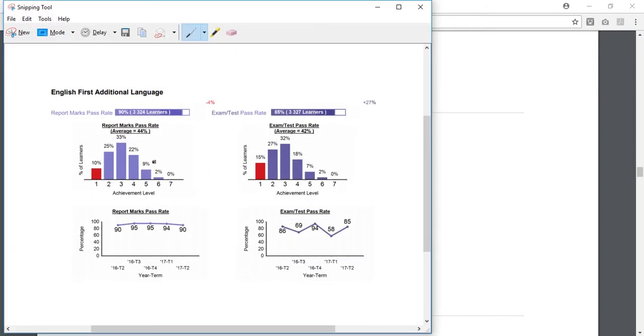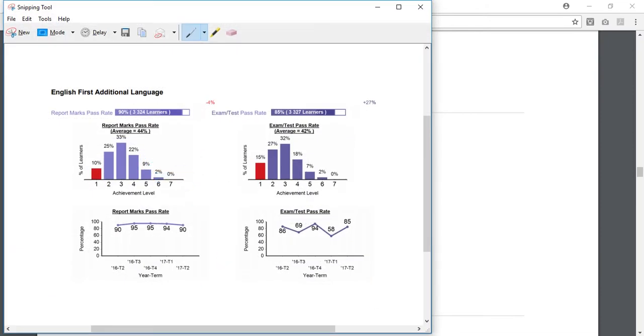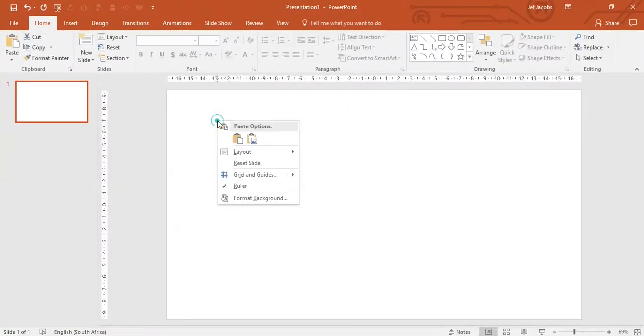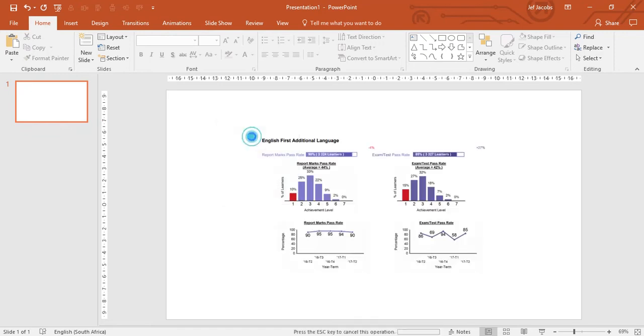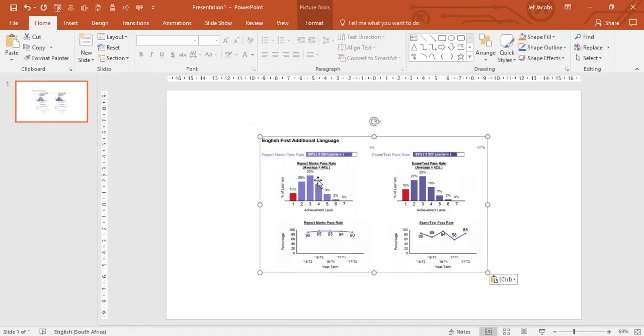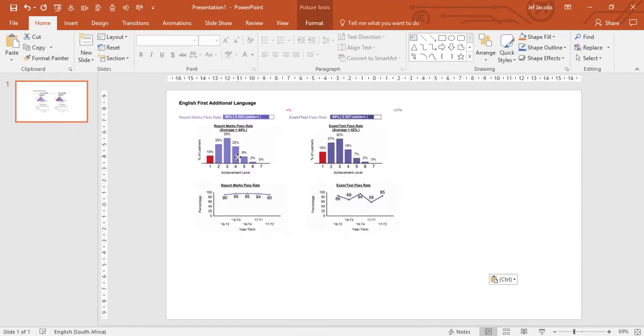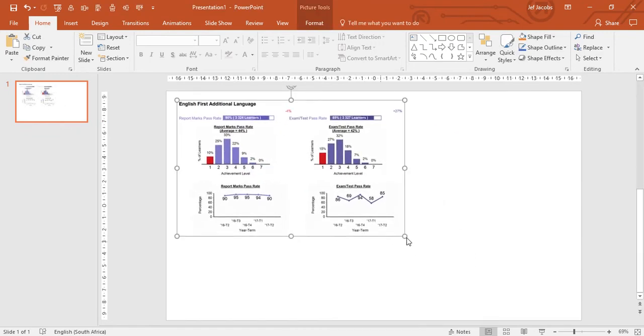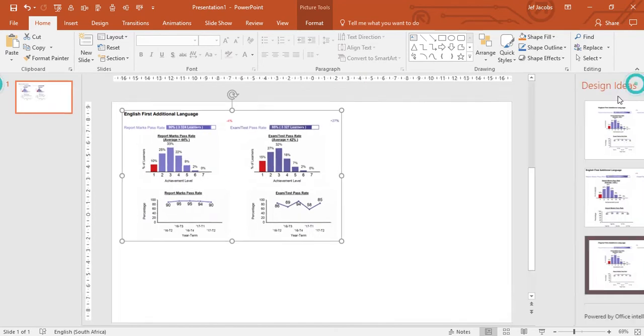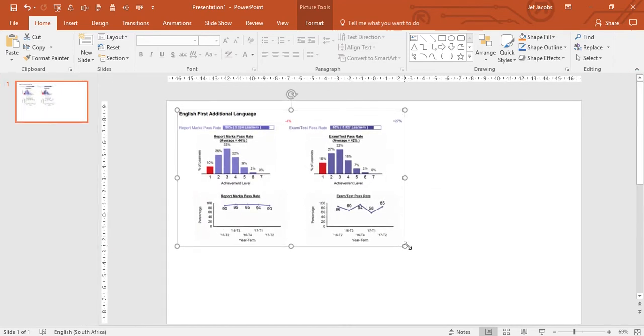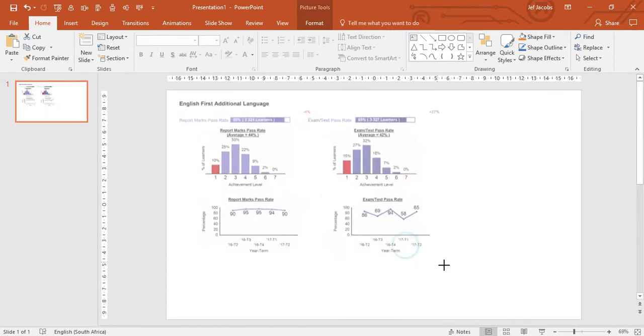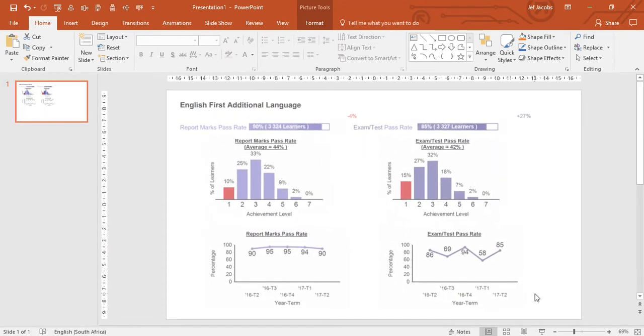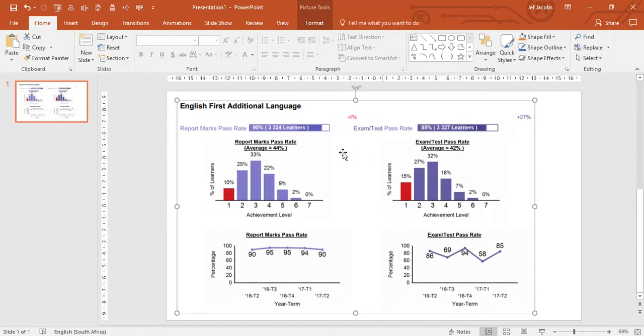Once you've highlighted that you can right click, select copy, and then in your PowerPoint presentation simply right click and select paste. Now you have a full analysis automatically built for you and you can simply drag it like that.